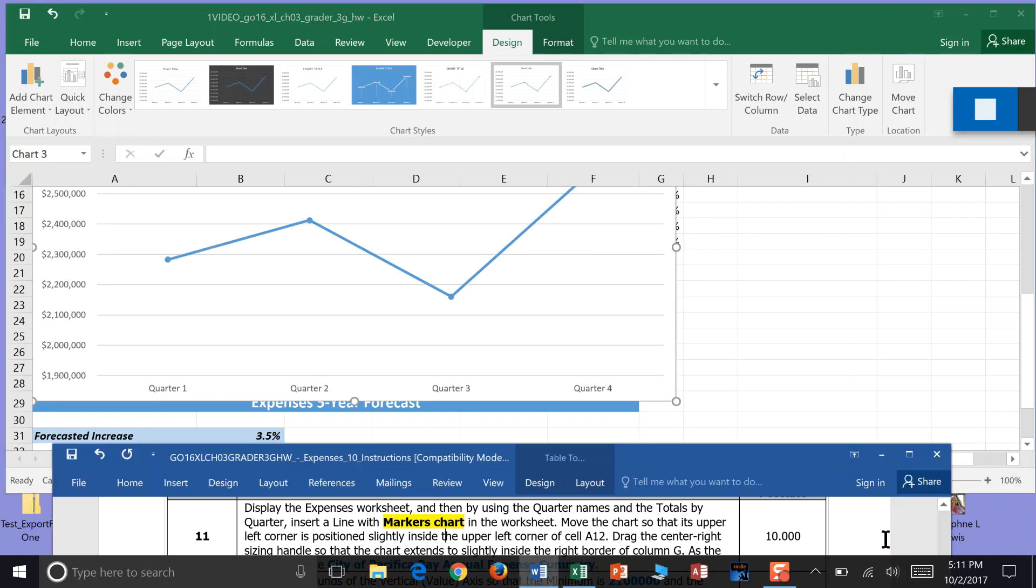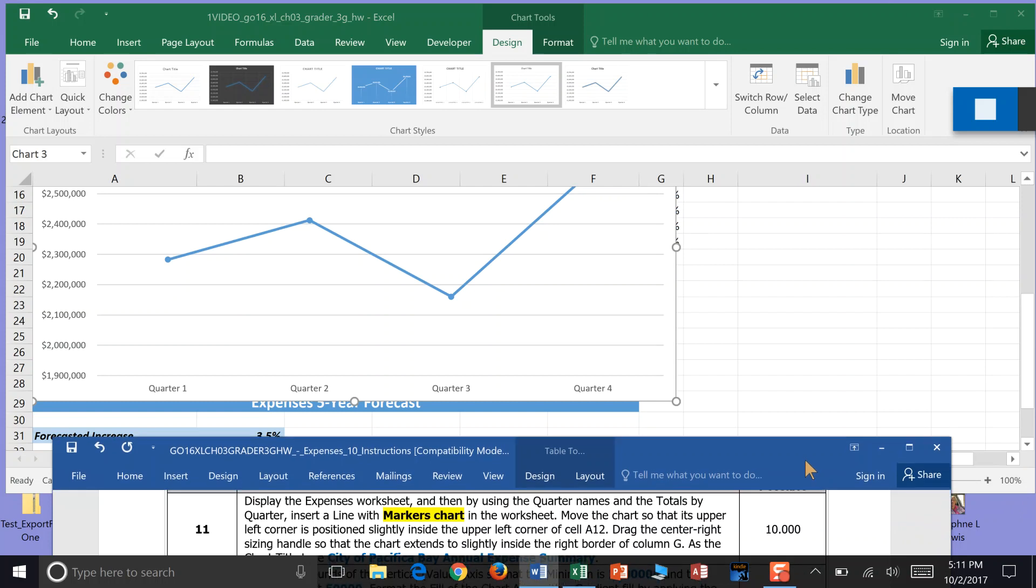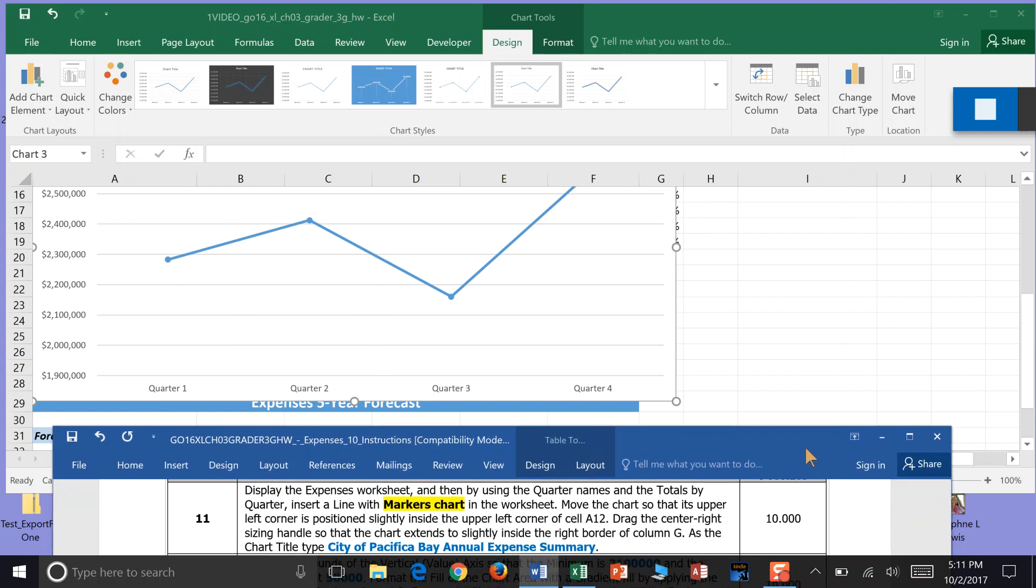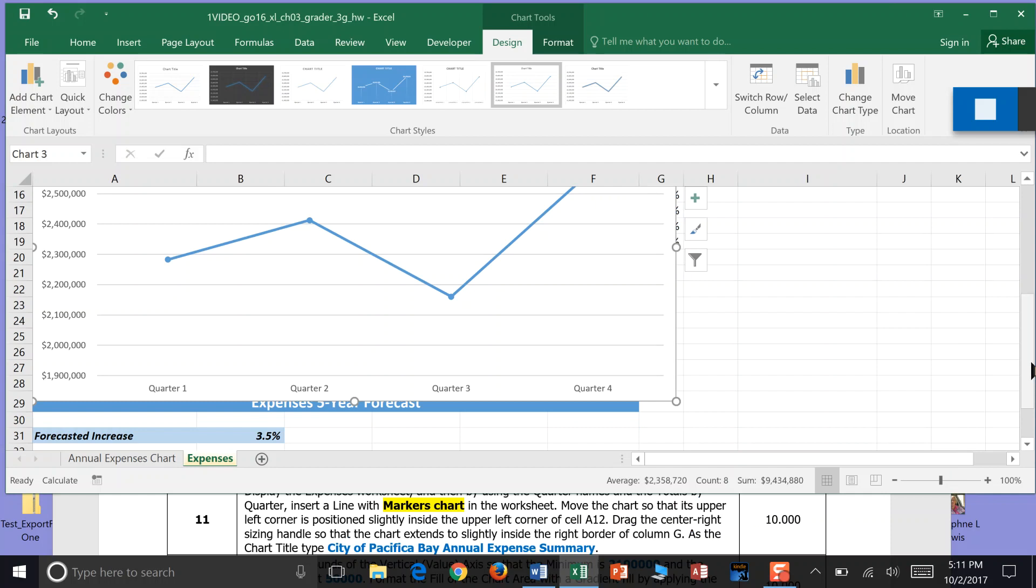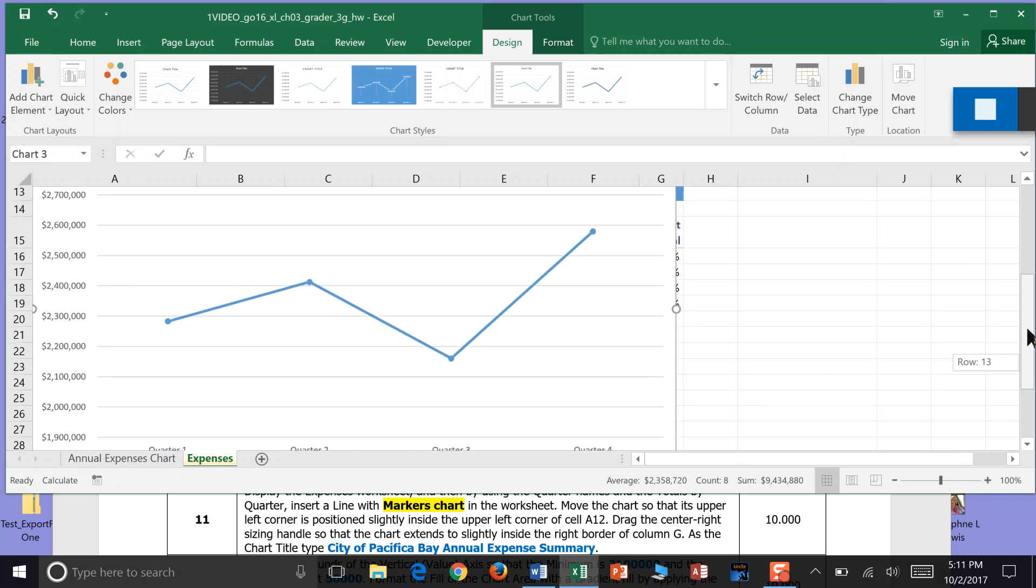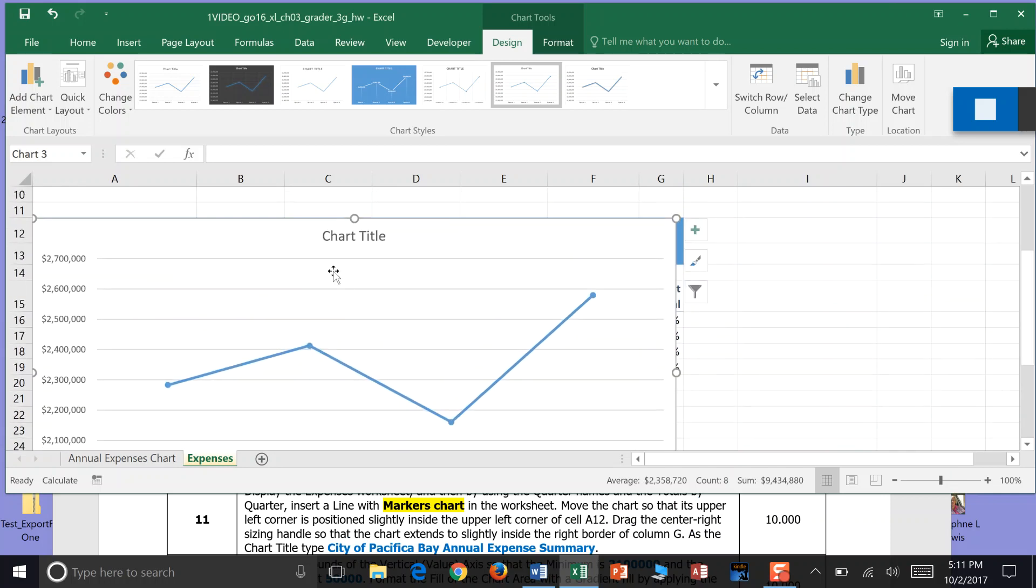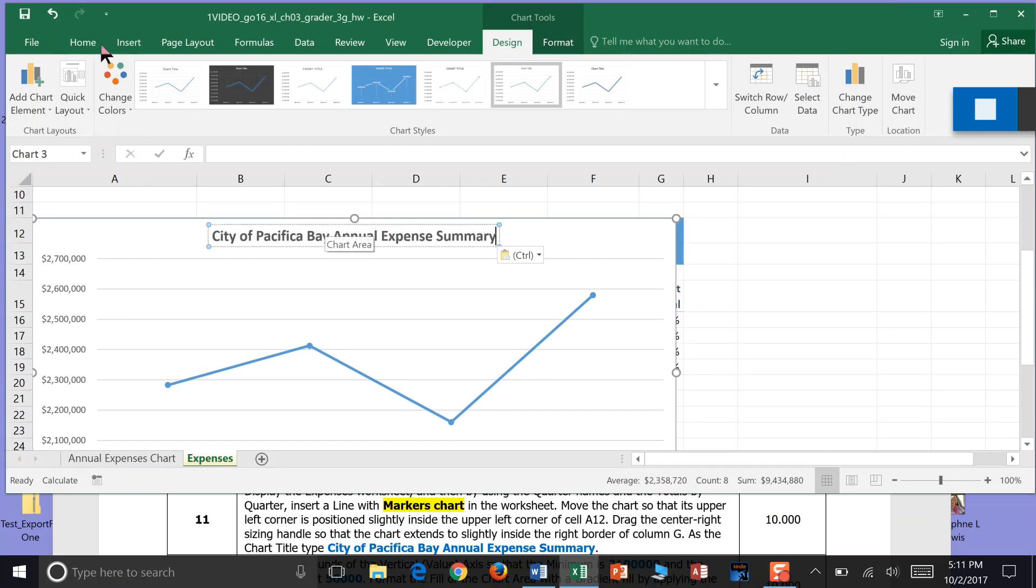All right. As a chart title type, City of Pacifica Bay Annual Expenses Summary. And this is what it was looking for us to do in step 11. And save.